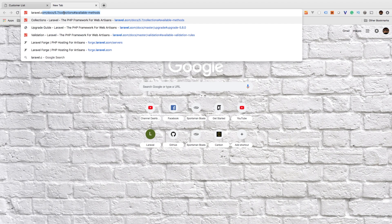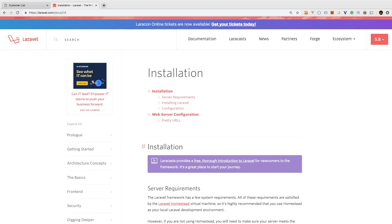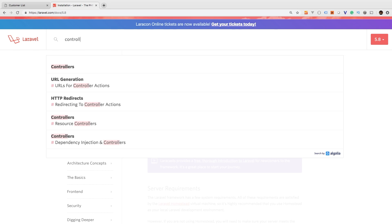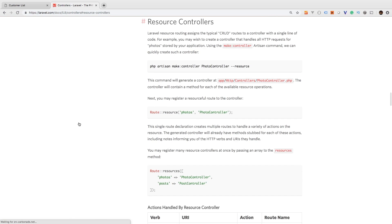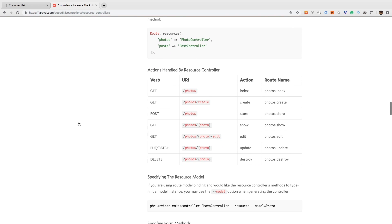Let's visit the Laravel docs at laravel.com/docs. If we search for controllers and resource controllers, we can scroll down to find the seven actions that make up the RESTful pattern. Here's the verb, the URI, the action — meaning the method name in the controller — and the route name. The route name only applies if you use a resource in your web routes file, which we haven't talked about yet, so go ahead and ignore it for now.